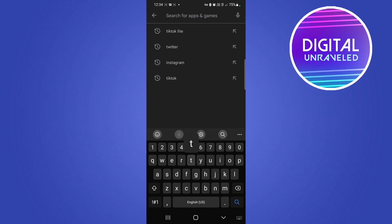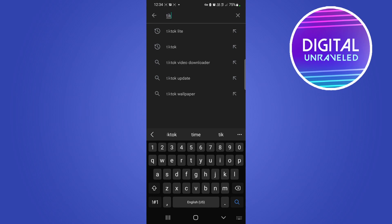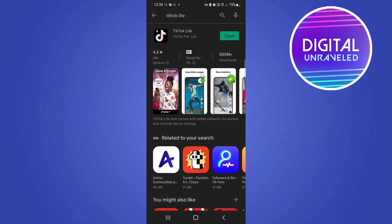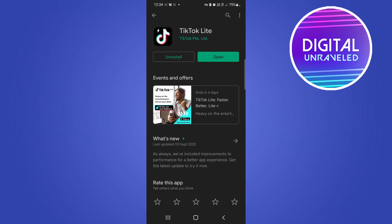Type 'tiktok' in the search bar and it should pop up TikTok Light, as you can see. Tap on TikTok Light and then tap on the app. Now if you do have an update available, instead of saying 'Open' it's going to say 'Update.'